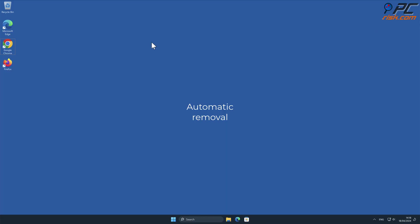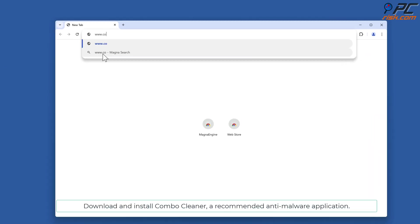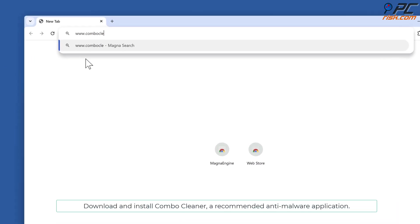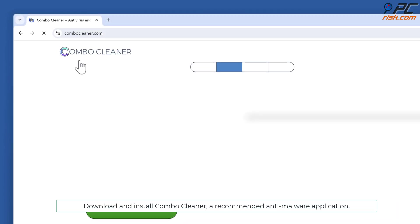Automatic Removal. Download and install ComboCleaner, a recommended anti-malware application.